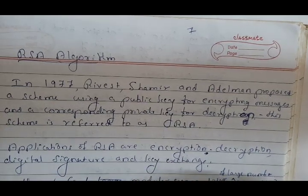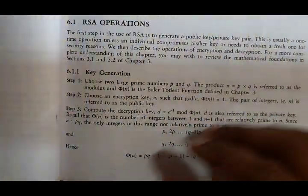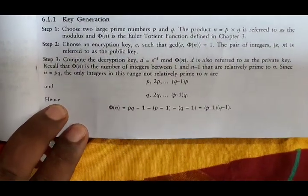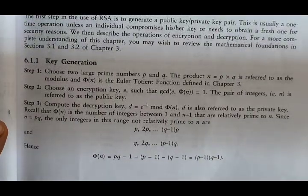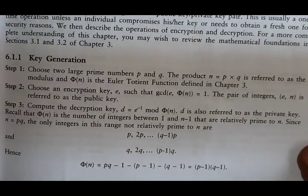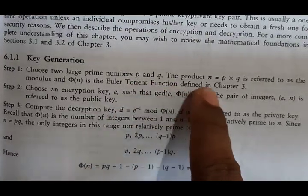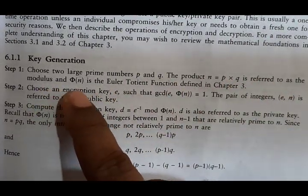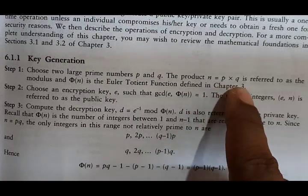Let's look at the algorithm and work through an example. The first step is to choose two large prime numbers P and Q. Then find the product N equal to P times Q — that is referred to as the modulus. And φ(N), the Euler's totient function, is equal to (P minus 1) times (Q minus 1).